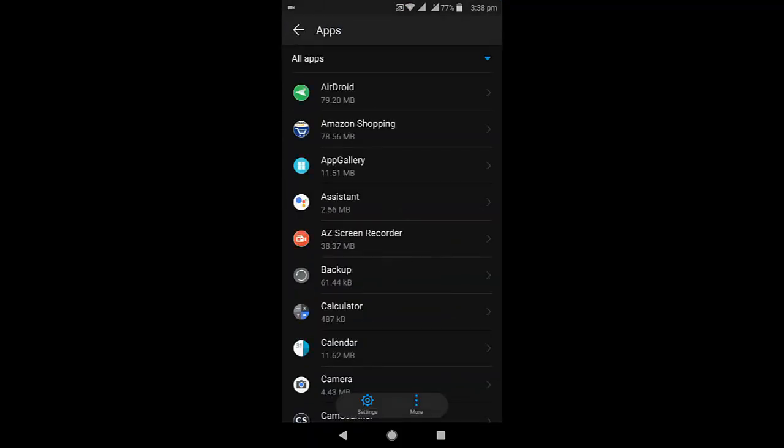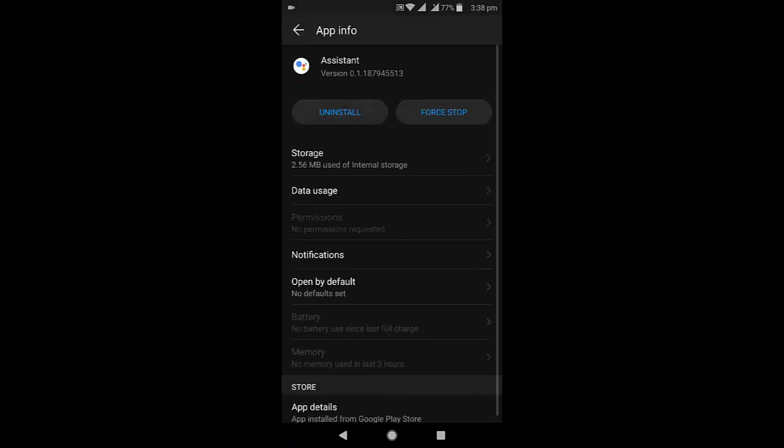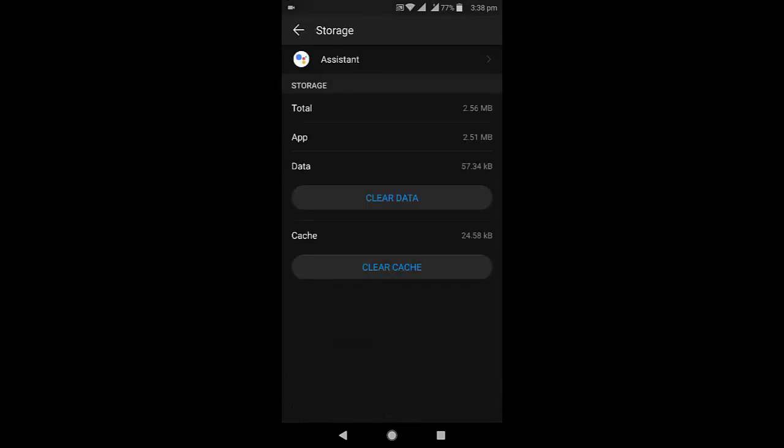Go to Settings, Apps, and go to All Apps and open the Assistant, then Storage. Clear the cache. If you want, you can also clear the data, but clearing data will delete some of your preferences and settings.